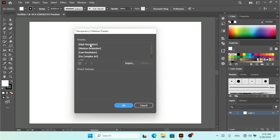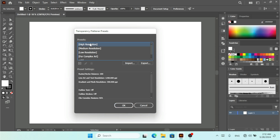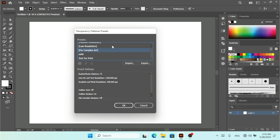Here we have the presets: High Resolution, Medium, Low, or Complex Art — so we have different types of presets available for the Transparency Flattener. This Transparency Flattener is used for the purpose of printing anything that is transparent, and you want to apply those settings before you print. If I want to add a new one, I'm going to click on the plus icon.